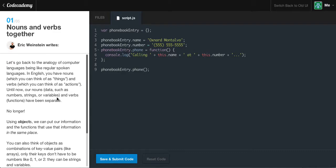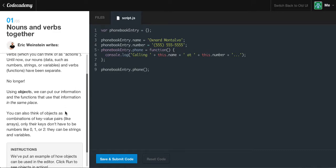Let's go back to the analogy of computer languages being like regular spoken languages. In English, you have your nouns, which you can think of as things, and then you have the verbs, which you can think of as actions. Until now, our nouns — our data such as numbers, strings, or variables — and our verbs, which are known as our functions, have been separate, as you've seen in the previous video exercises. But no longer. Using objects, we can put our information and the functions that use the information in the same place.